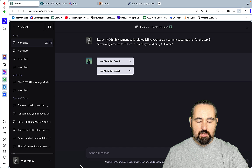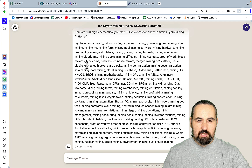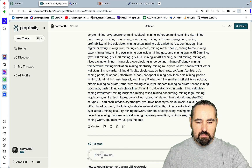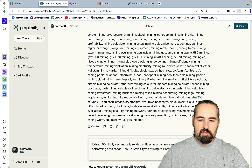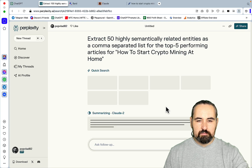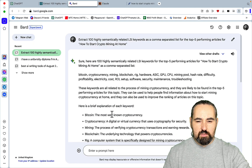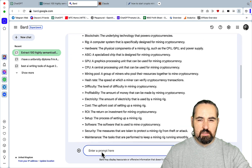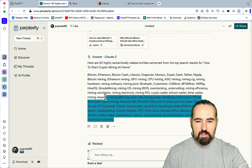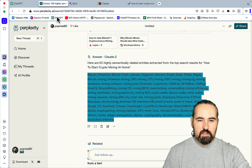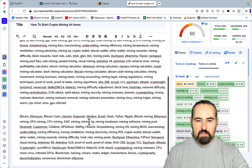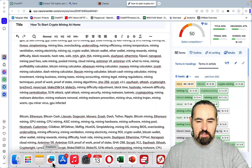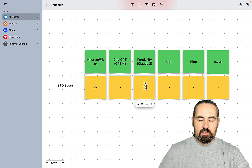I also wanted to run the second prompt. It's very similar to the first one, but it has to do with entities, not LSI keywords. So it reads: 'Extract 50 highly semantically related entities as a comma-separated list.' We'll do the same with Bard and Claude. Let's see if this bumps up the SEO score even further — and it did, not by much, but still. So the best score so far is 50, and this is the score to beat.